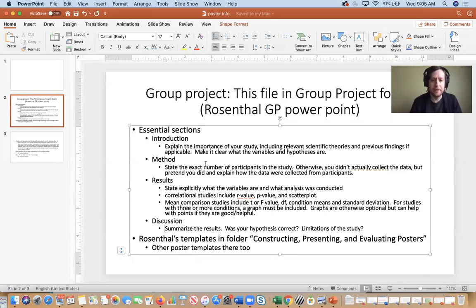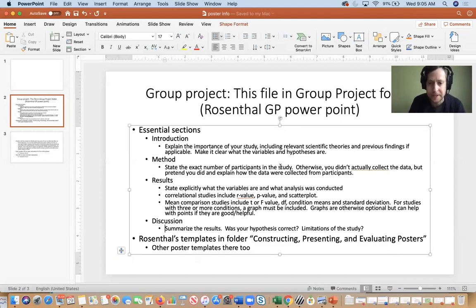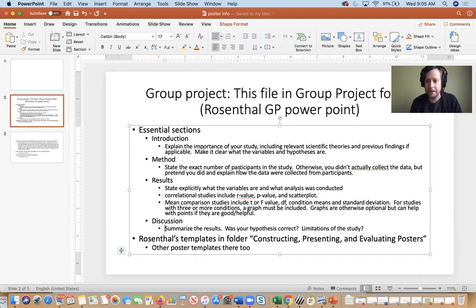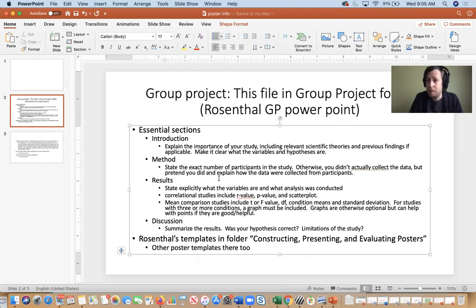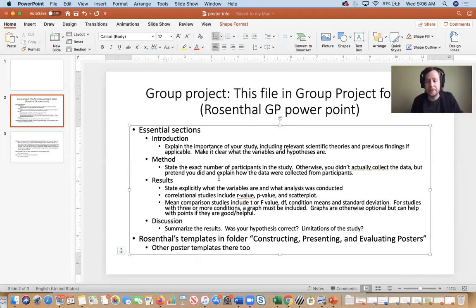The method section is where you'll have to be a little creative. State the number of participants you had in your study. Some groups eliminated participants because some gave responses that were not quantifiable — if you were one of those groups, state which participants you excluded, why, and how many you were left with. You didn't actually collect the data, so basically I want you to make up an explanation — think about how these data would be collected. We had around 290 participants — you were the participants, you and other statistics classes.